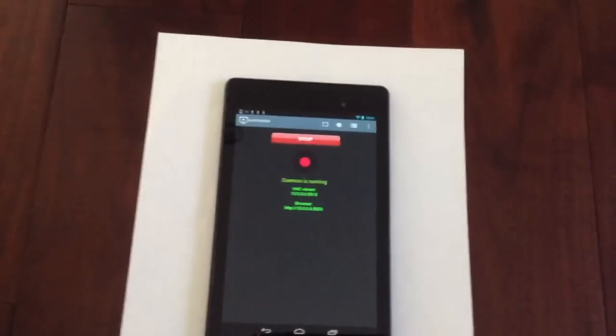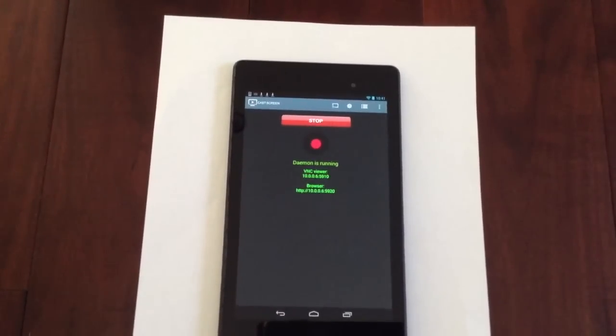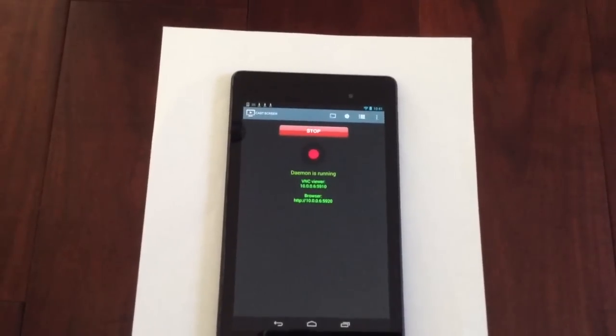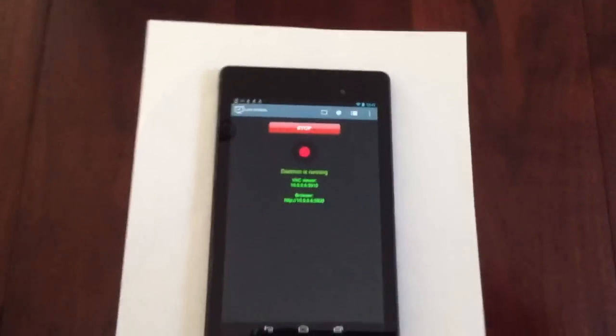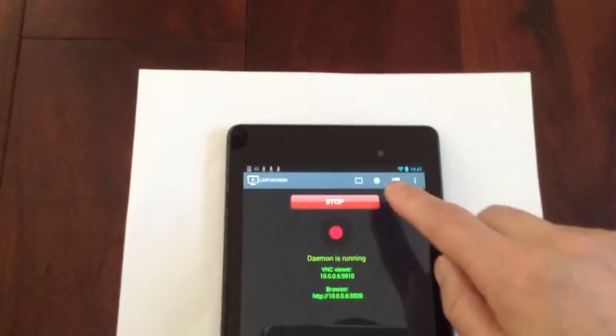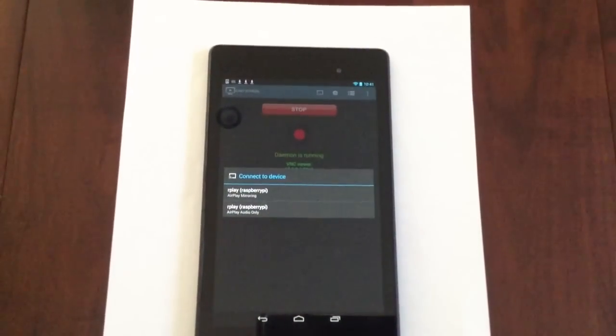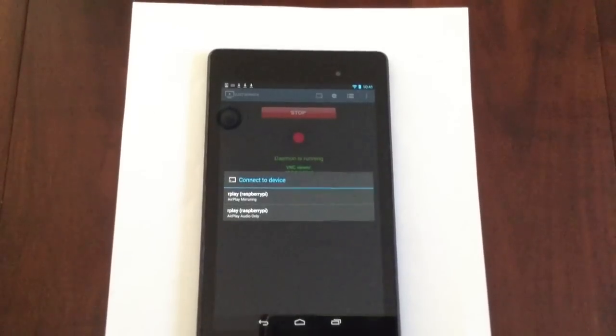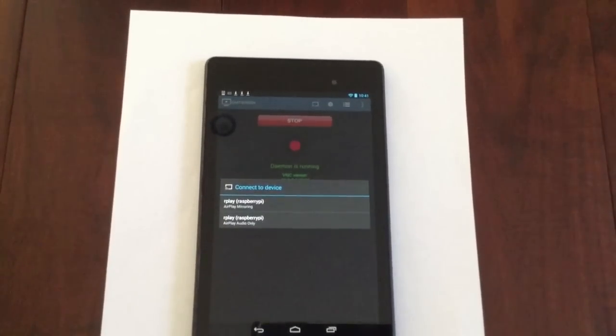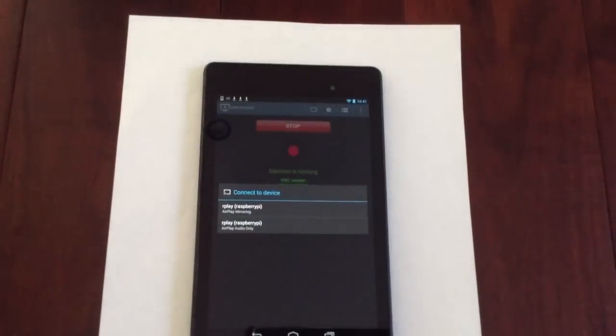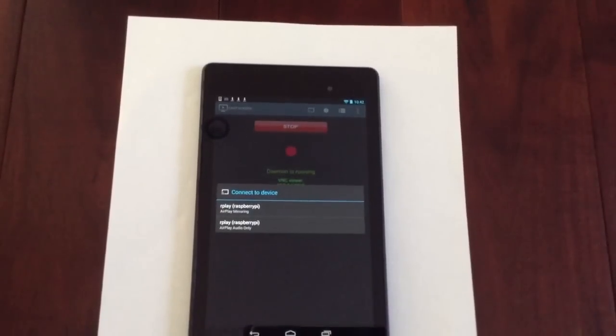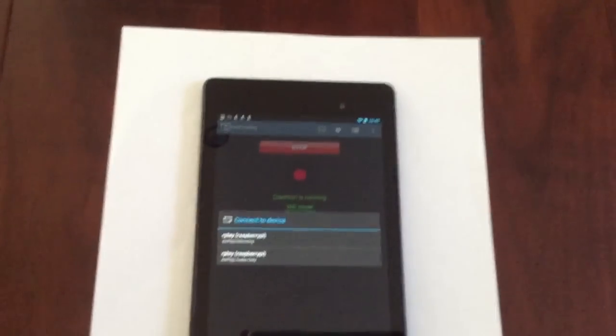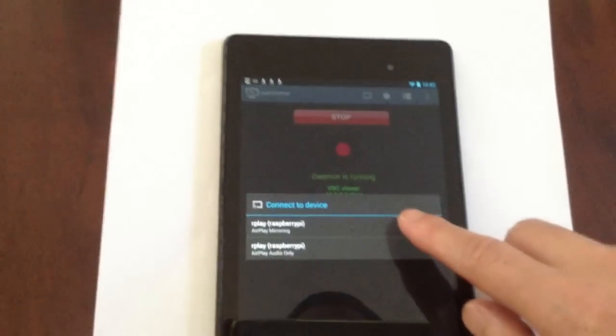Now R-Display is running. And you can see from the top toolbar, there's a casting icon. And you can tap that casting icon and select the device to mirror to. Let's do that. Now you see two options. The first one is Apple mirroring option. And the second one is Apple audio only. If you only want to listen to music, you can just select the audio only mode. For now, let's do the Apple mirroring, the first option here.